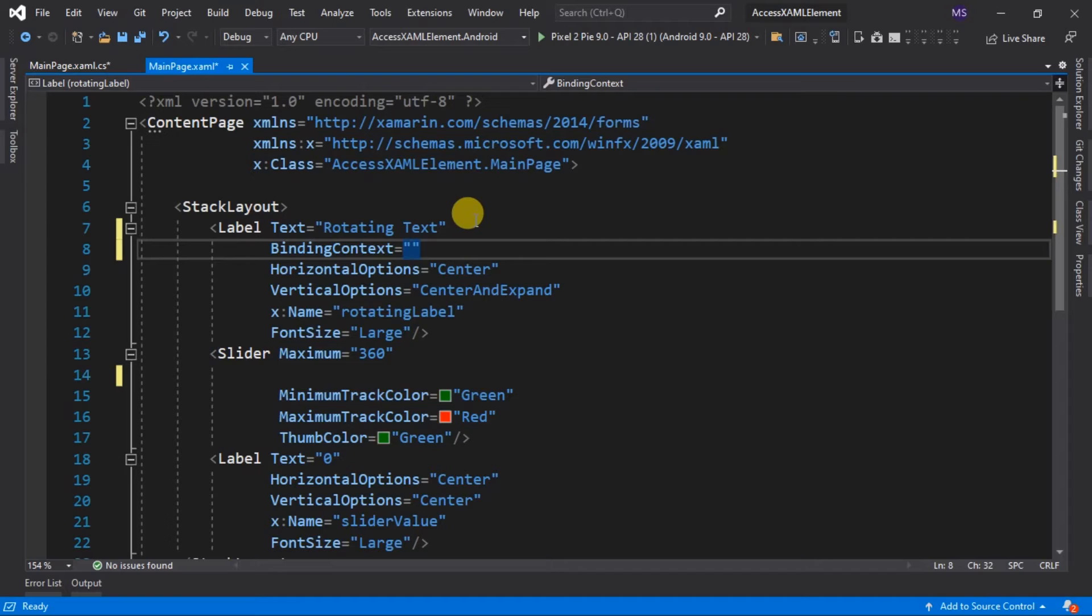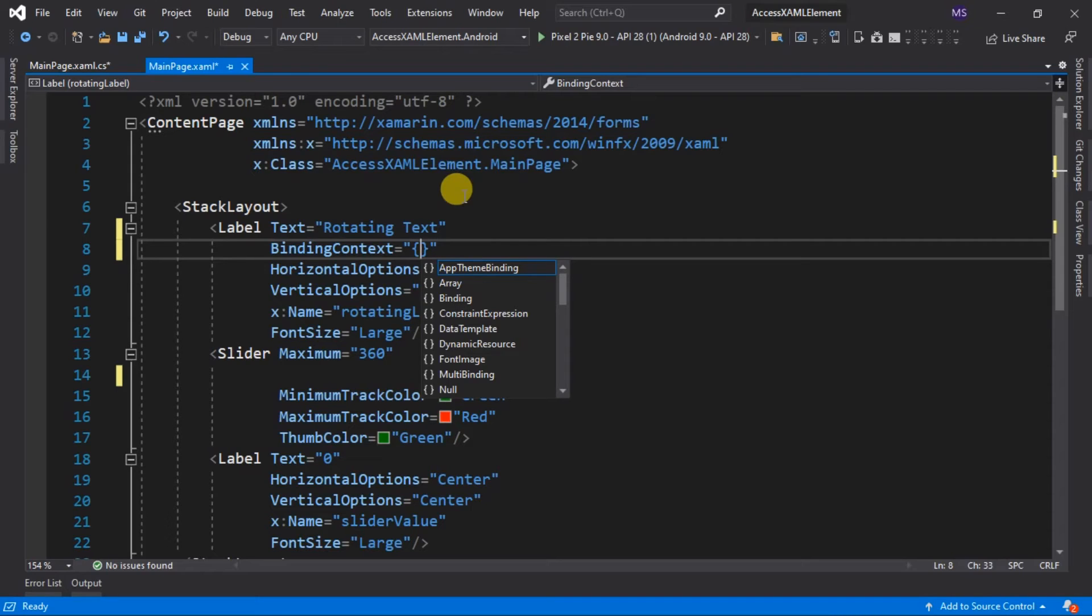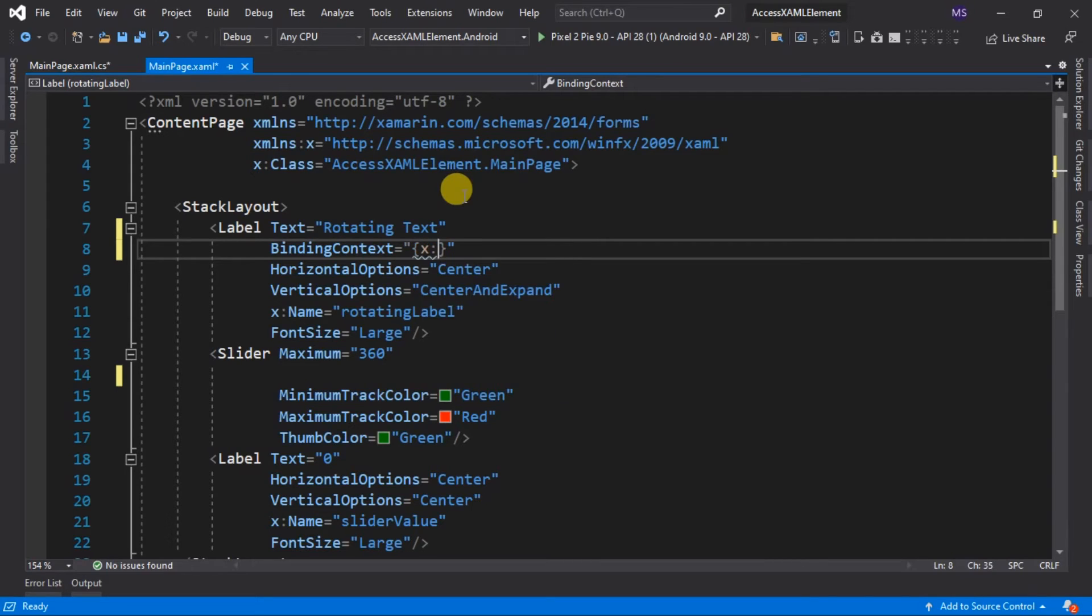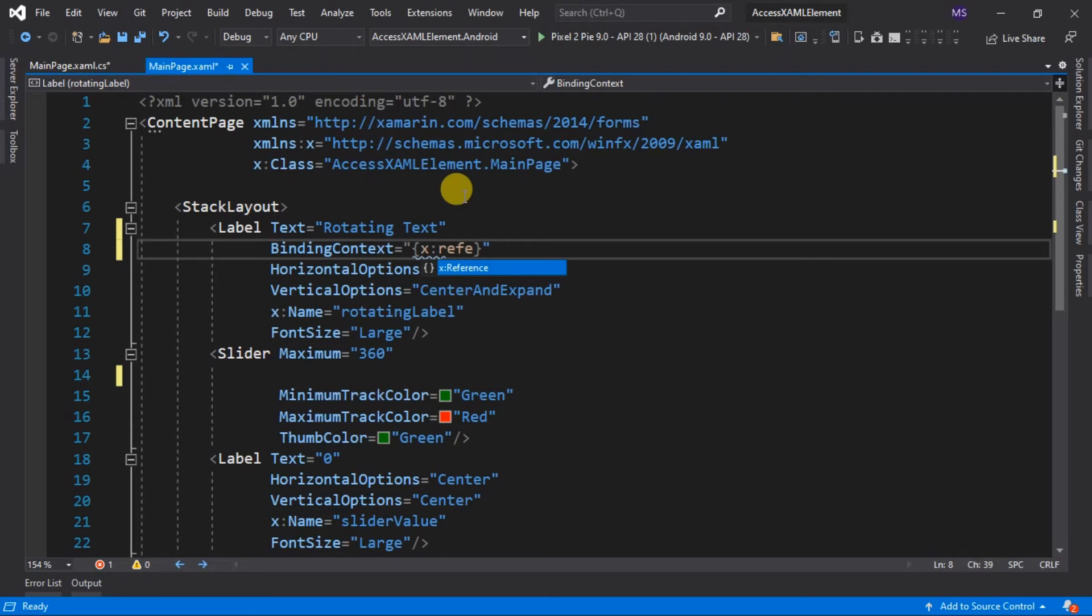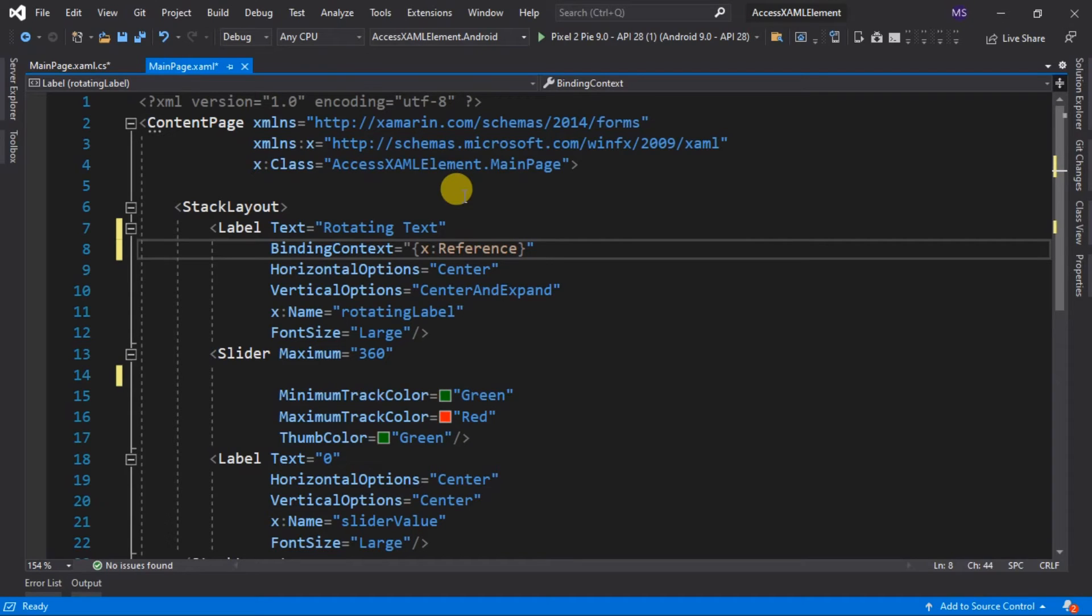Inside the quotation marks, insert an open and close curly bracket. This instructs the XAML parser that this is not a string literal and it's a markup extension. So let's type x:Reference. This one is an example of a pre-created markup extension. Next is to input the name of the object or element we would like to bind. In this case, we would like to bind the slider.